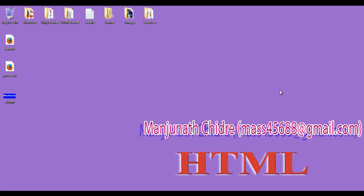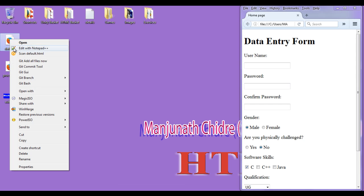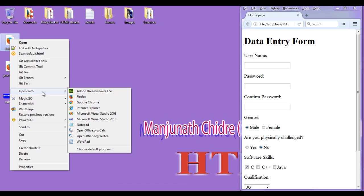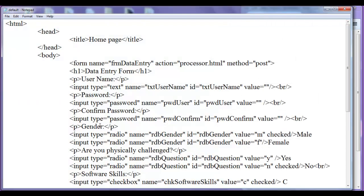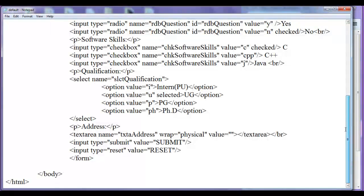Hello friends, welcome to the HTML tutorial series. I double click on the default.html page, then right click and open it with Notepad. In this tutorial I am going to discuss types of buttons.